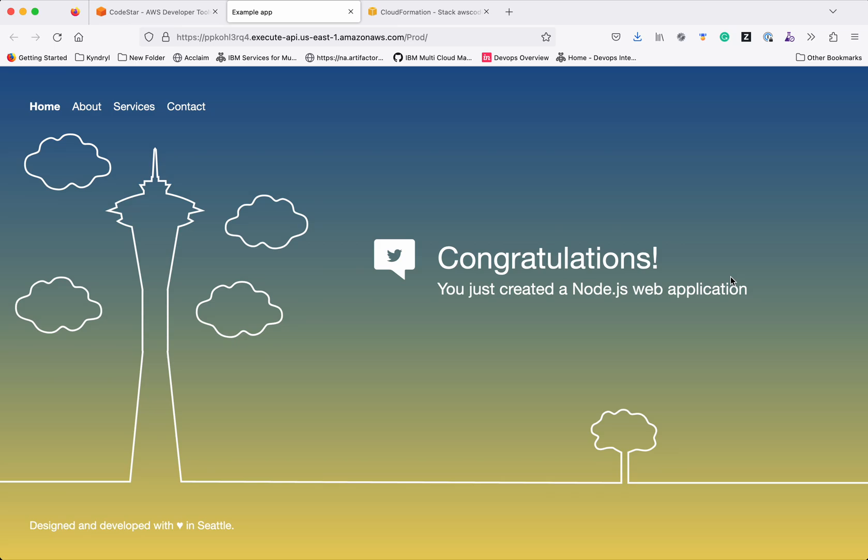Now let's make some changes to this application and see how it is getting redeployed.